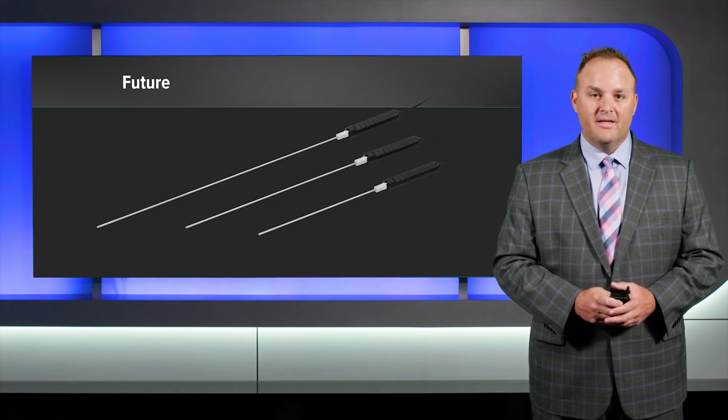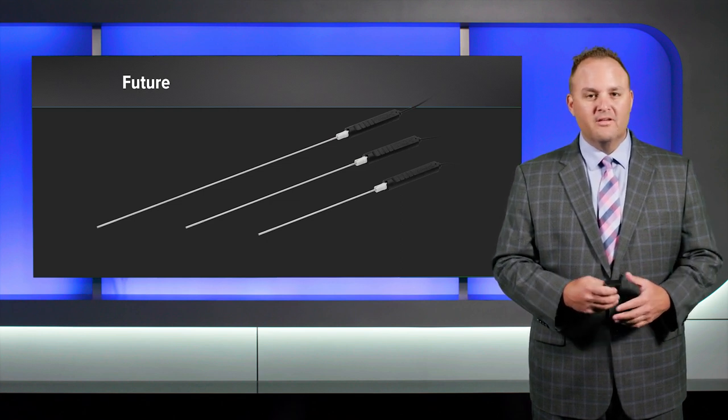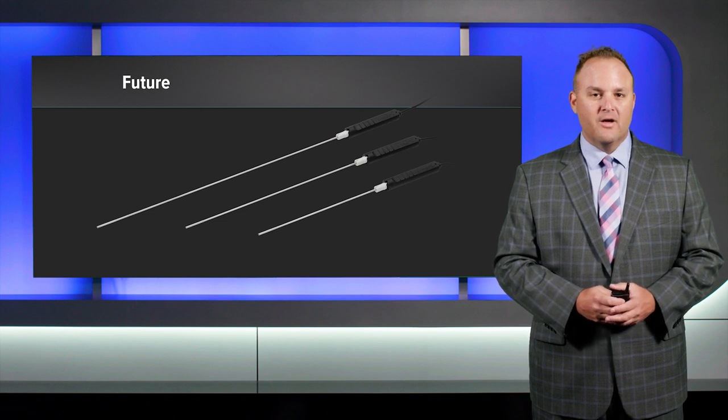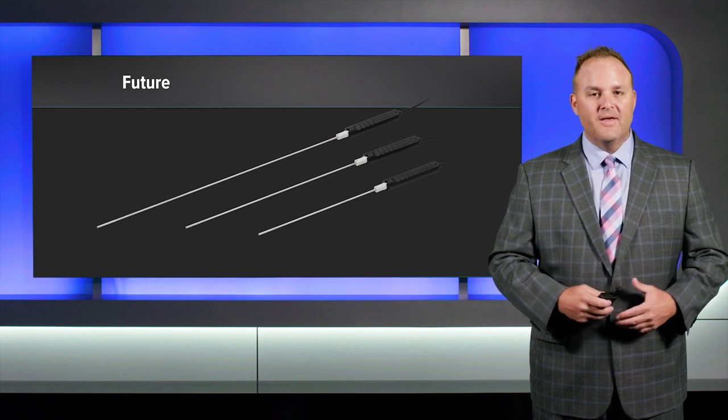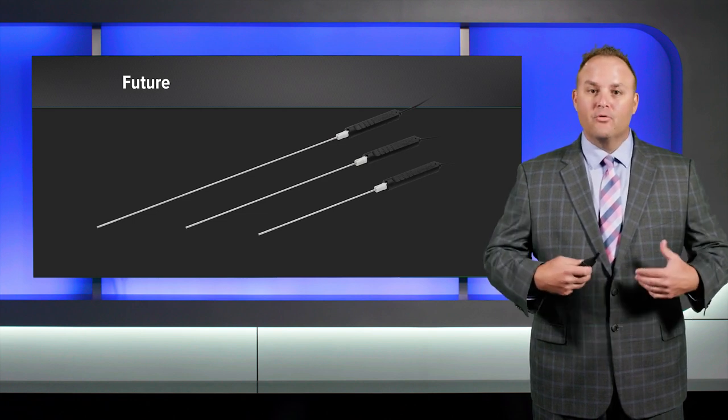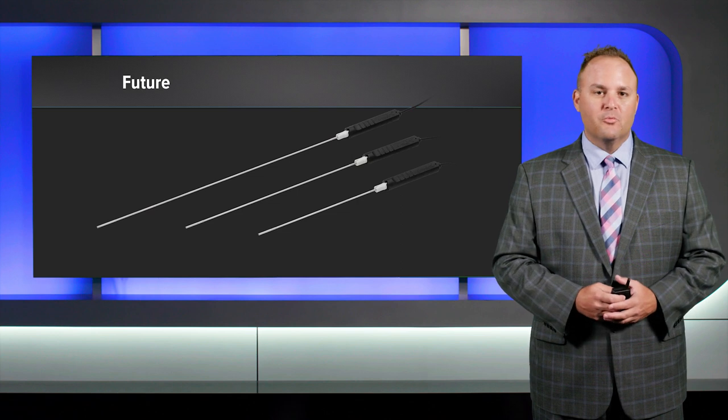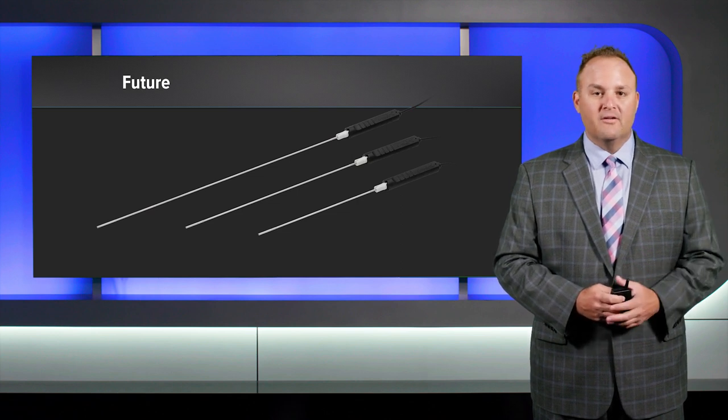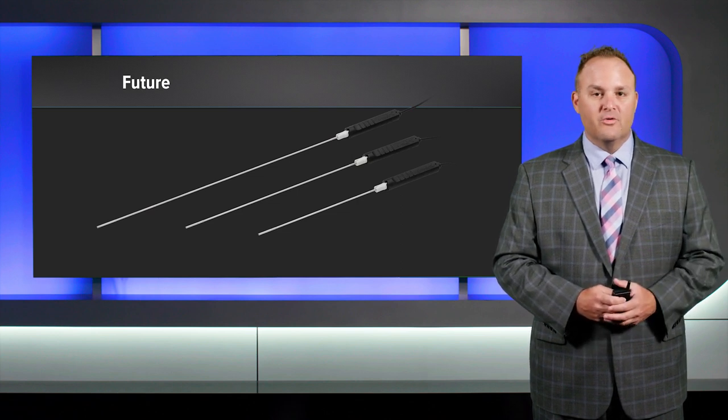And we really look forward to continuing to see the results from nanoarthroscopy and that improved pain, that improved return to sport, and those two-week differences that we showed in our clinical trial.